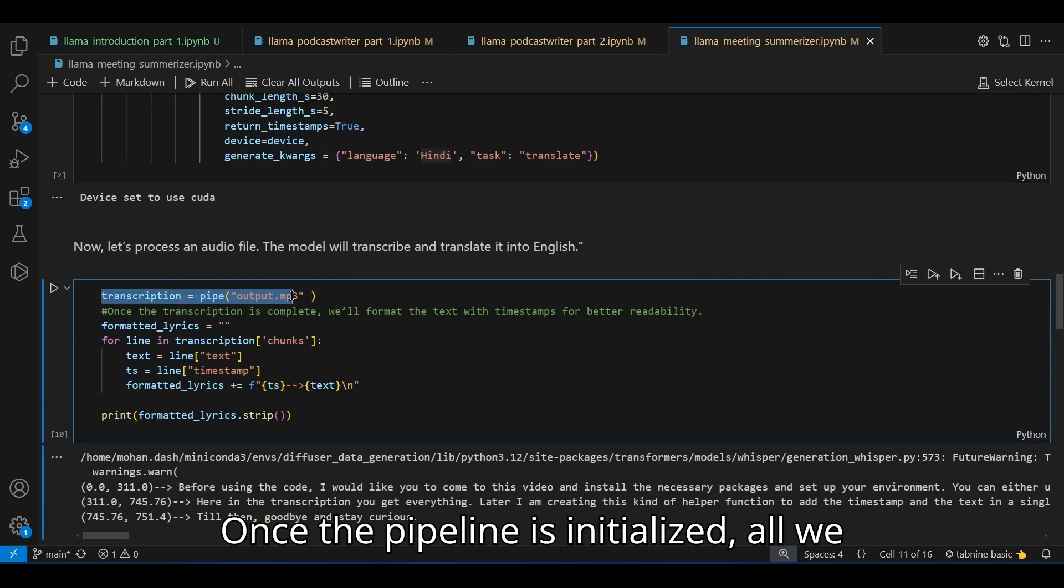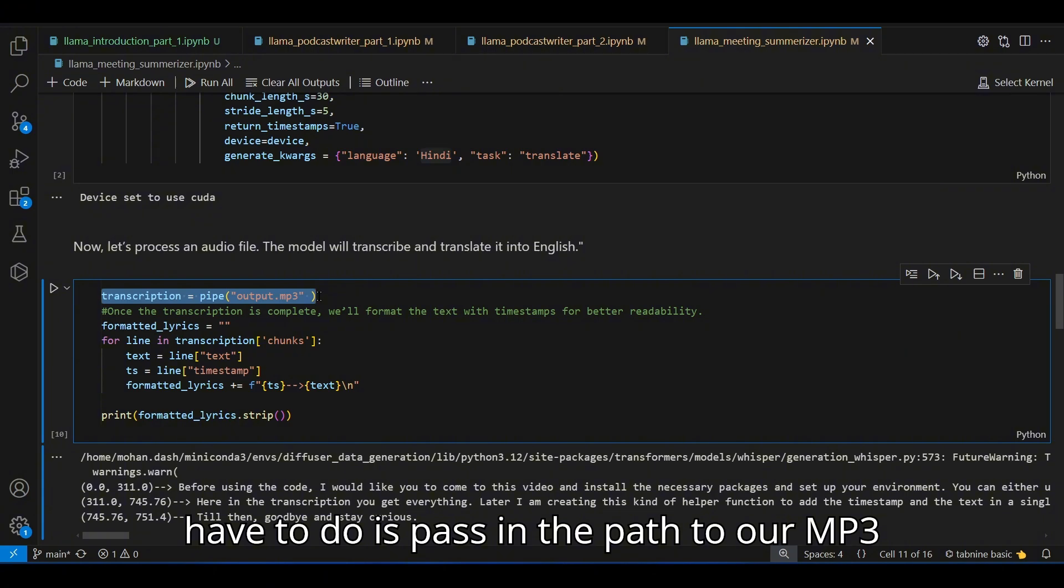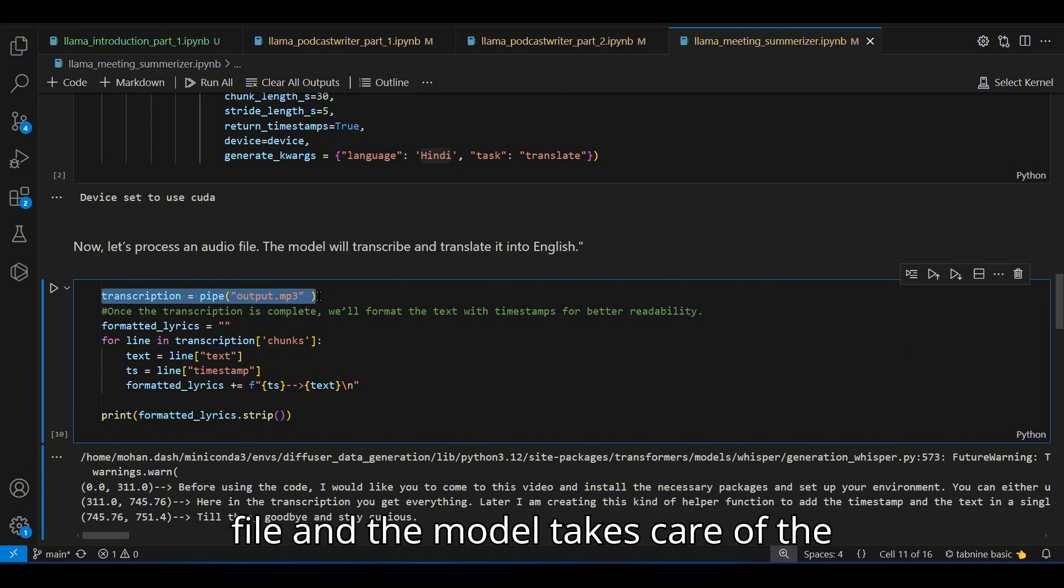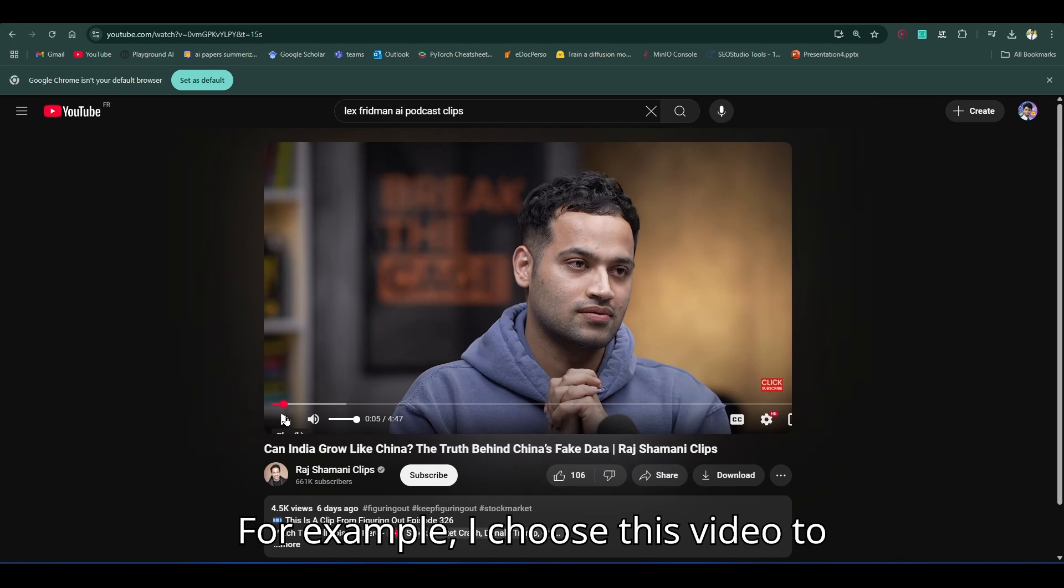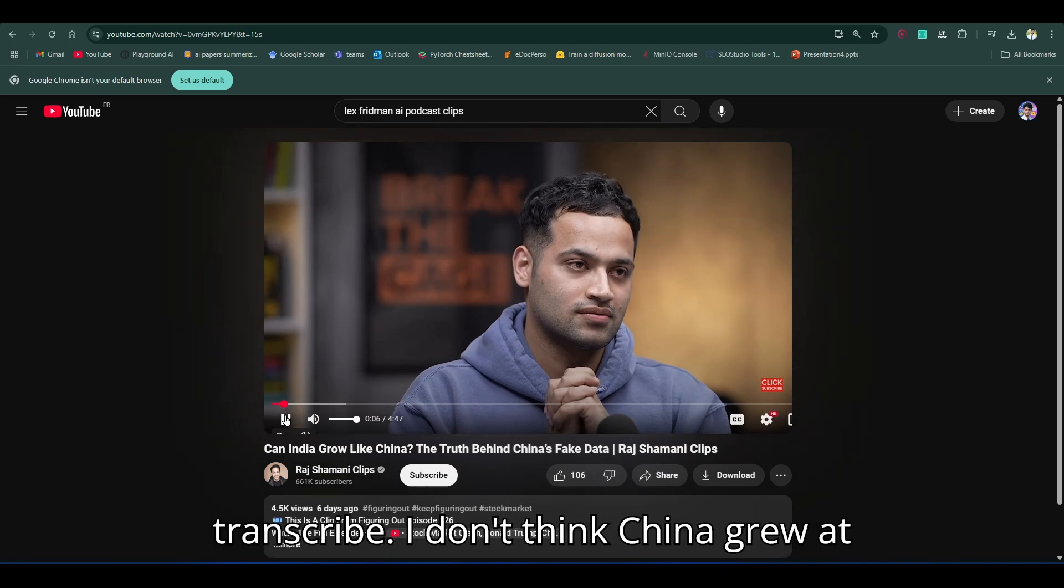The Whisper model is smart enough to translate when there is Hindi and just keep it in English if the audio is in English. Here you can use French, Spanish or any other language among like 99 different languages. Once the pipeline is initialized, all we have to do is pass in the path to our mp3 file and the model takes care of the rest. For example, I choose this video to transcribe.